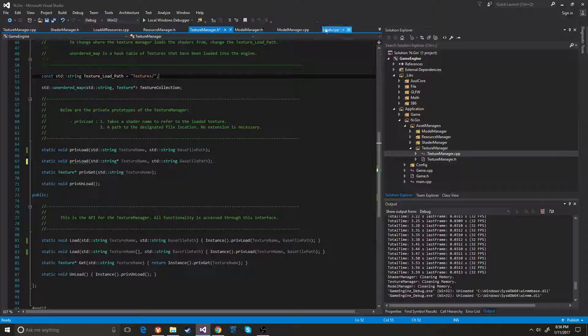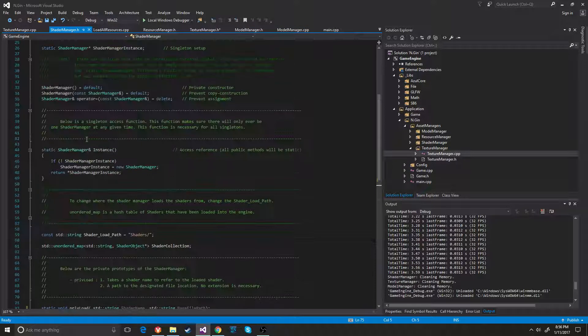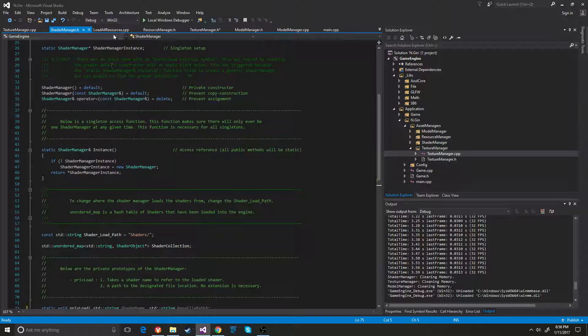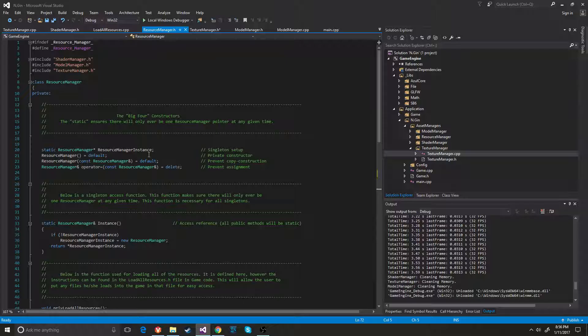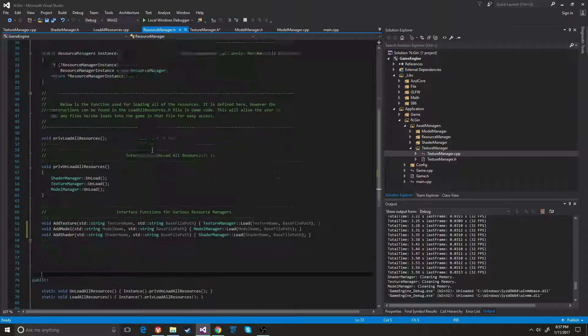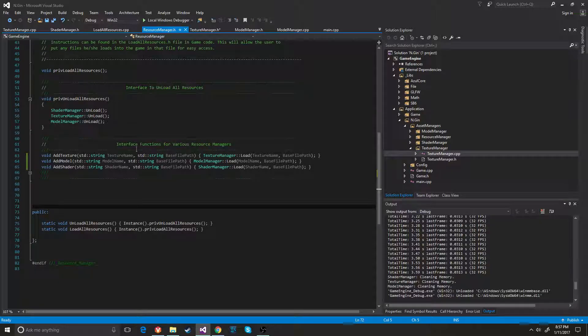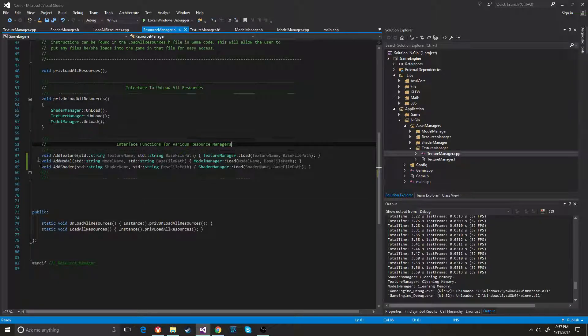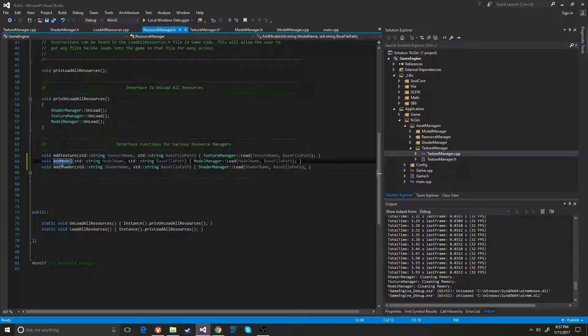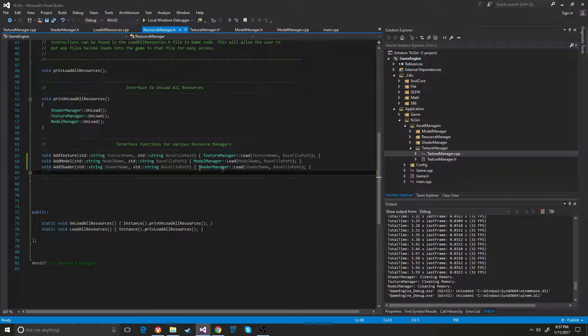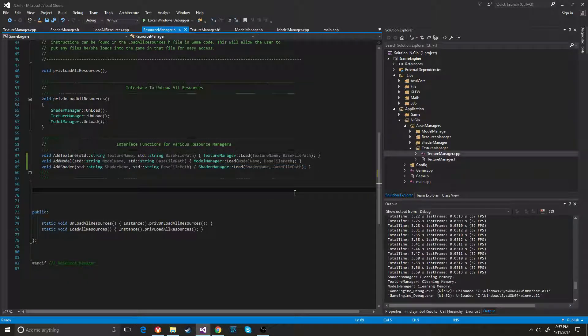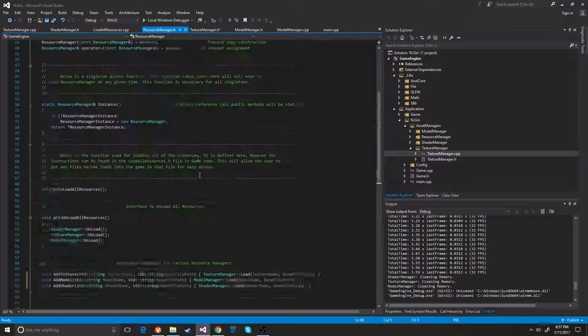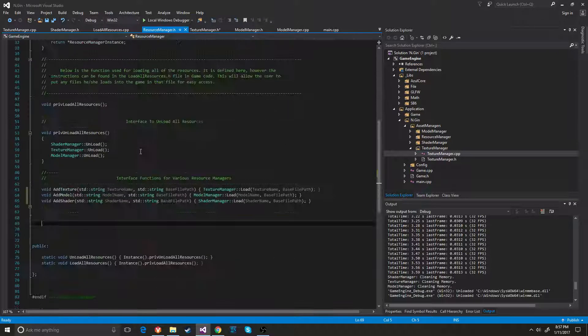And what I did that might be different than other people is I put a resource manager on top of everything. So I kind of buried it one layer deeper. And that just has its own interface functions that add texture, add model, add shader. And then that calls the shader manager and it loads it all up right there.